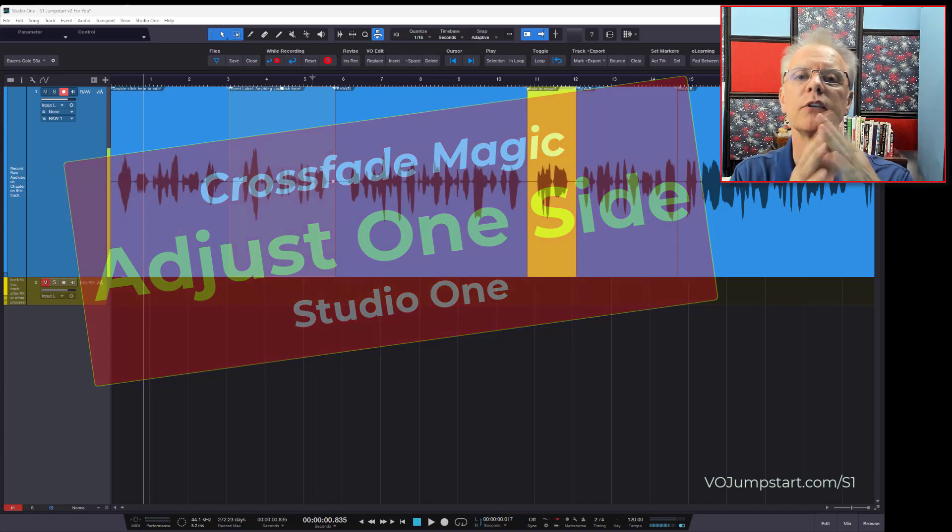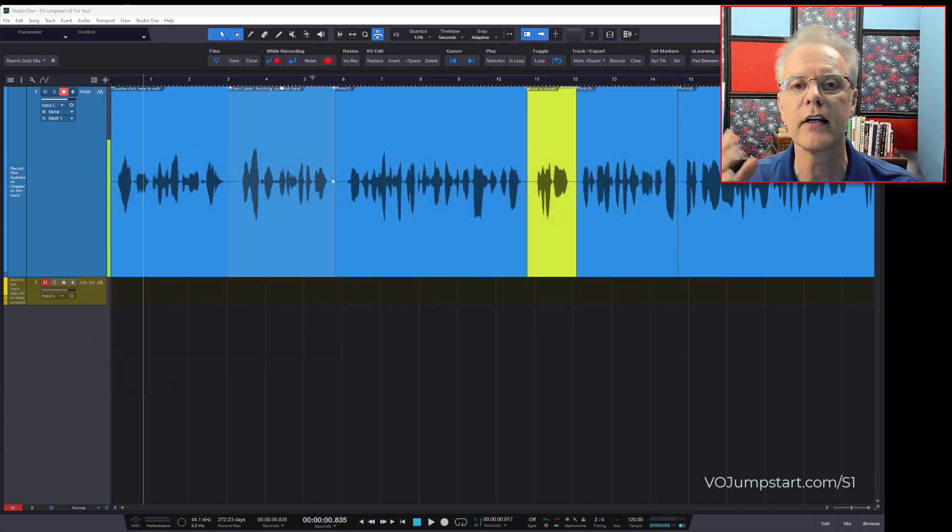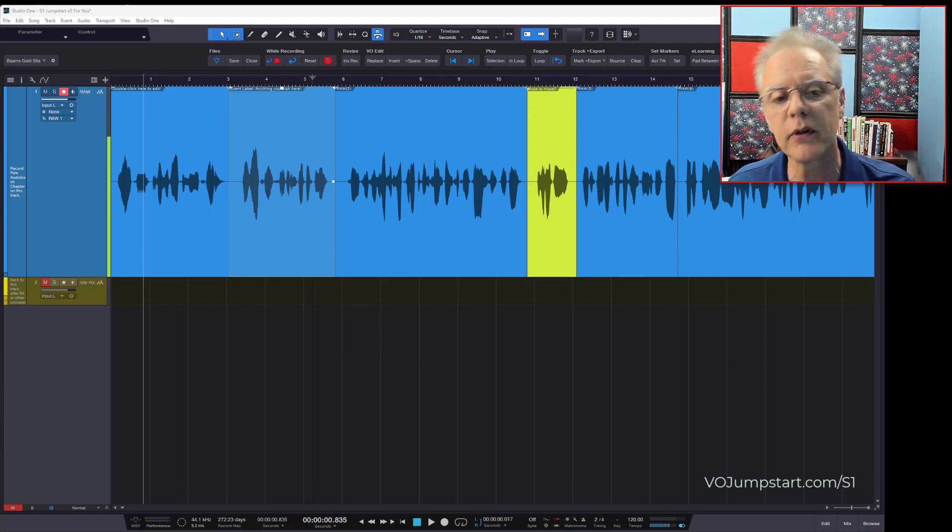Sometimes somebody wants to adjust half of the crossfade and leave the other half in, and that's a great idea. It's so simple to do, you'll be amazed.